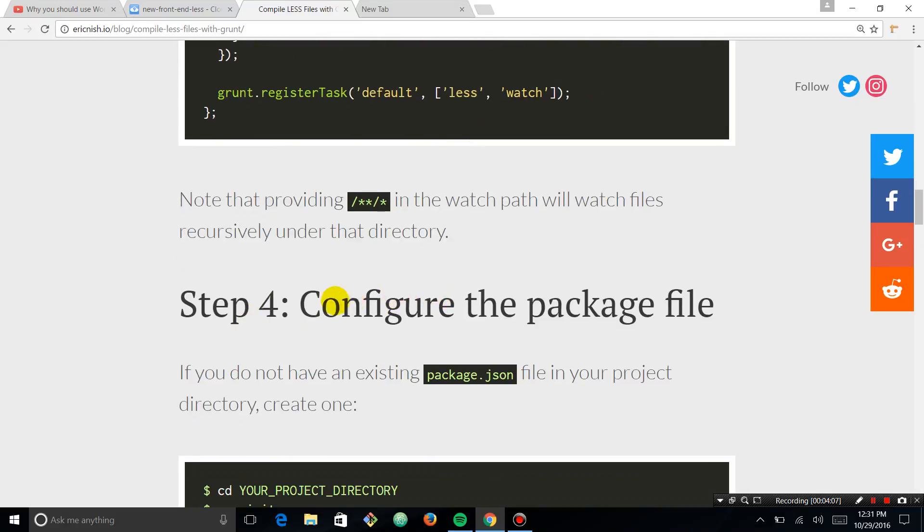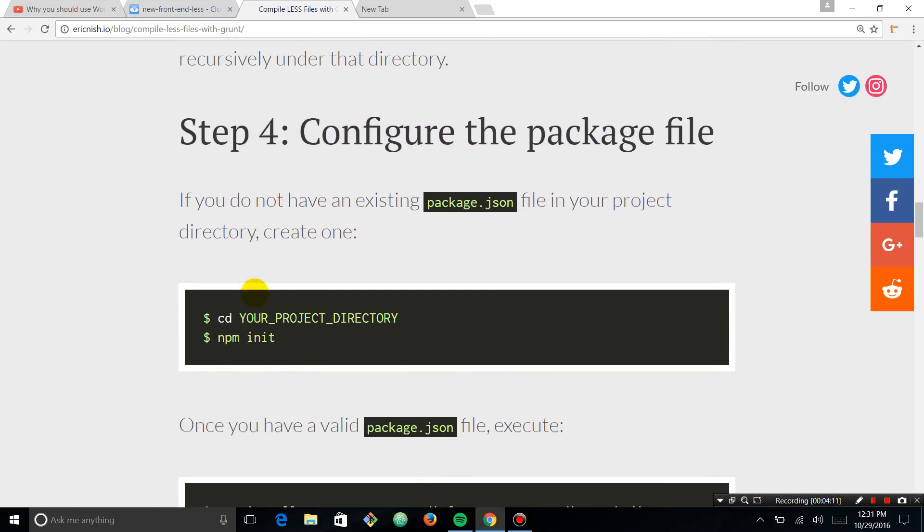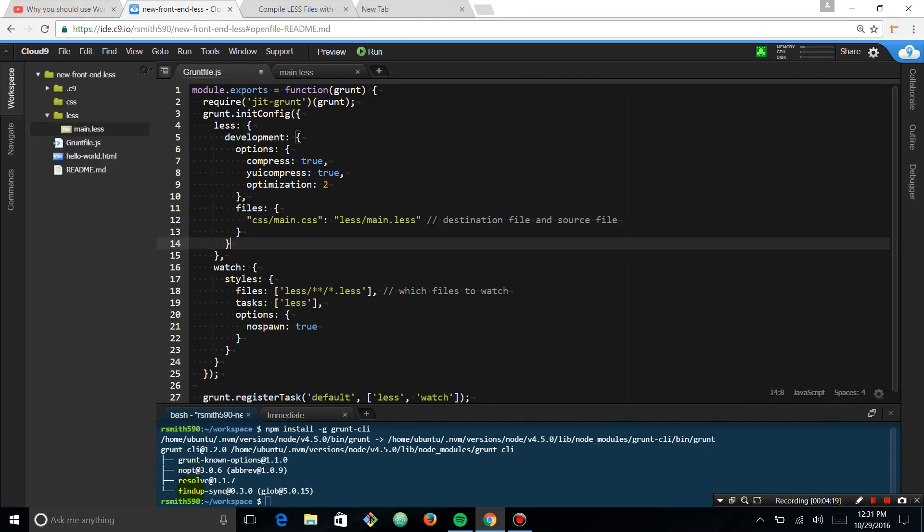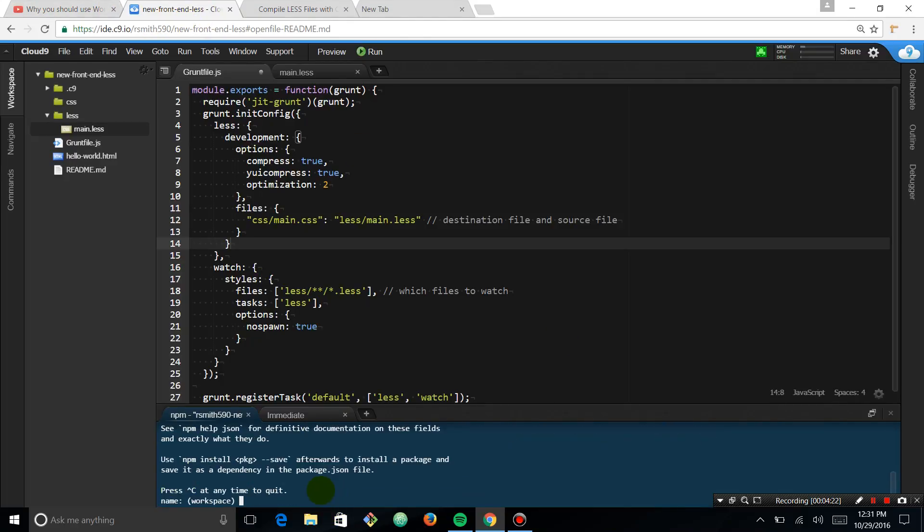We have to do a package file. So now we need to run npm init. We already have our template directory. I'm just going to copy, paste, npm init.